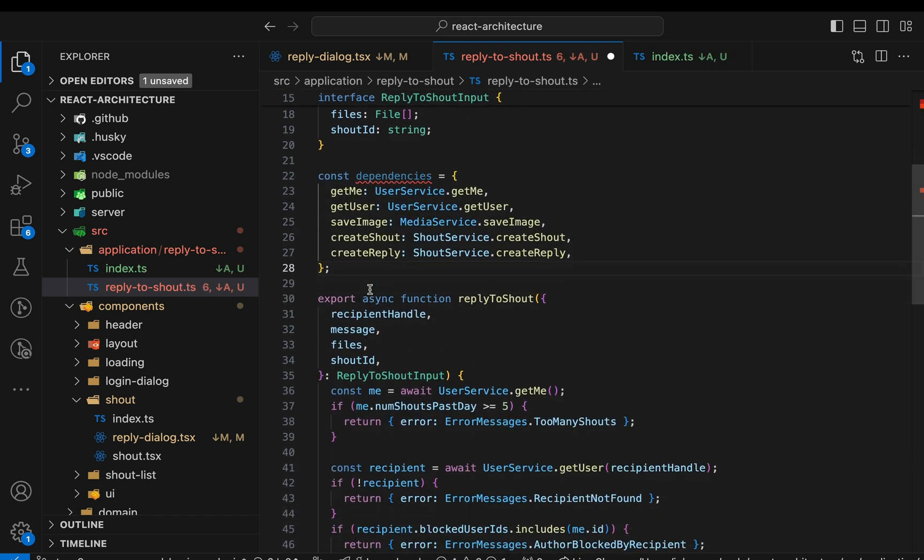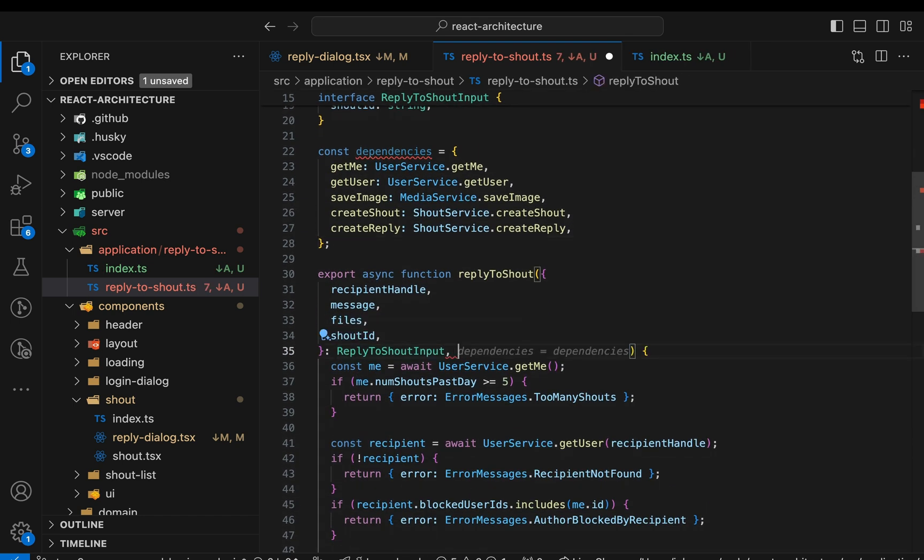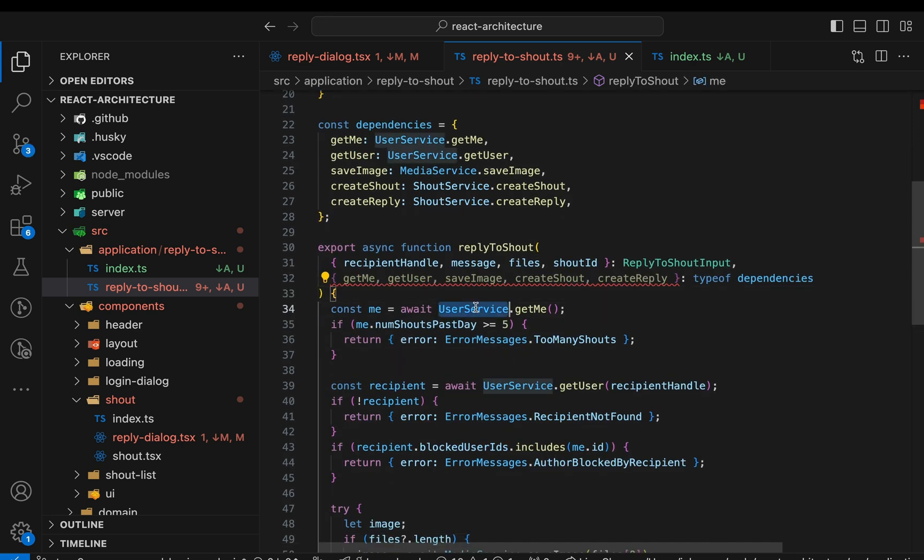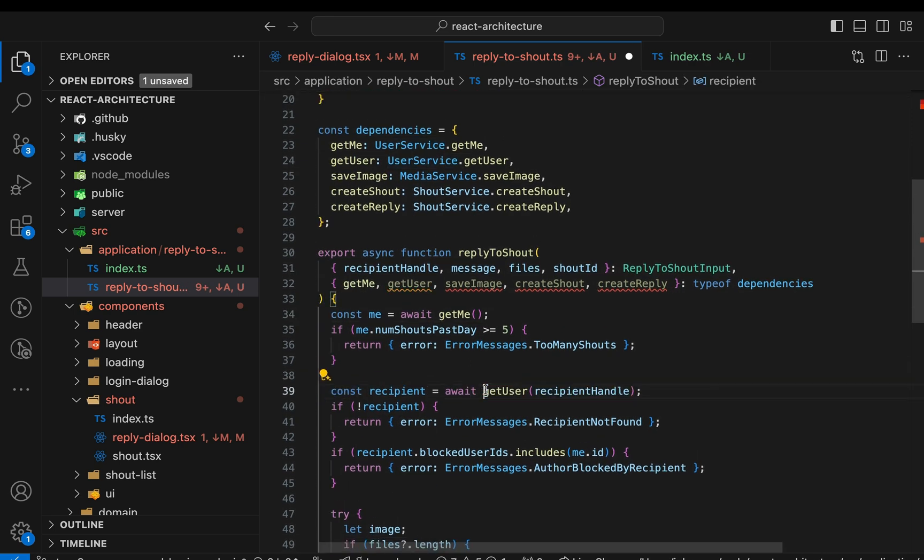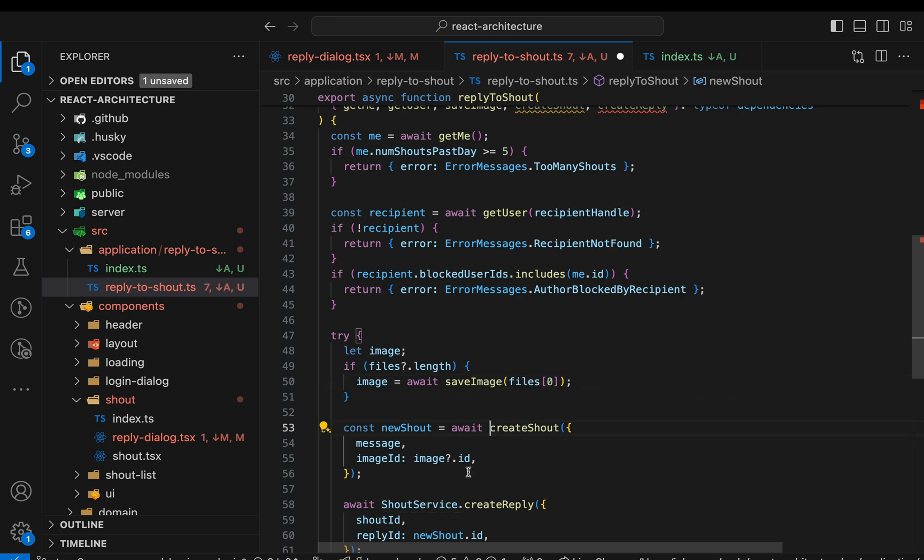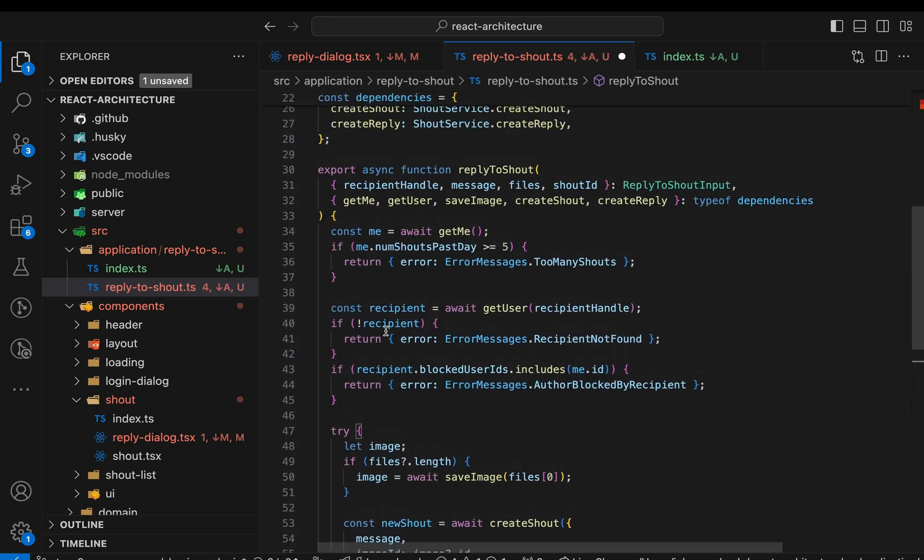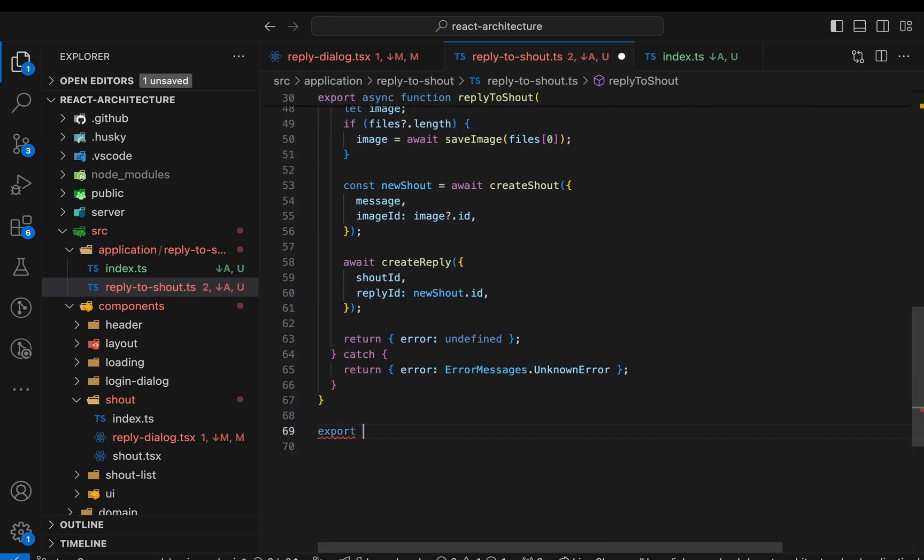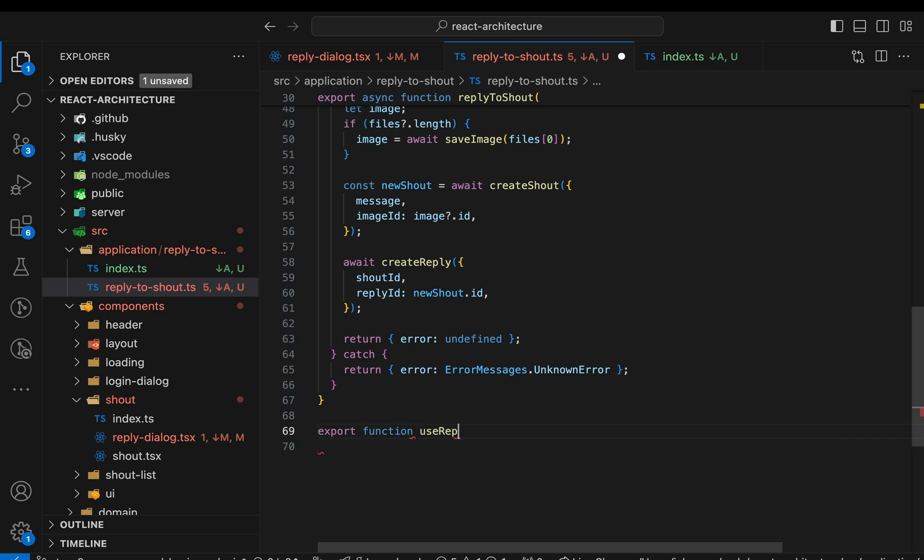First we create an object that contains all the service functions. These are the dependencies of the reply to shout function. Then we adjust the function to accept these dependencies as new parameter. Now we can replace all direct calls to the services by the functions coming from the dependencies parameter. Finally, we create a custom hook that injects these dependencies.